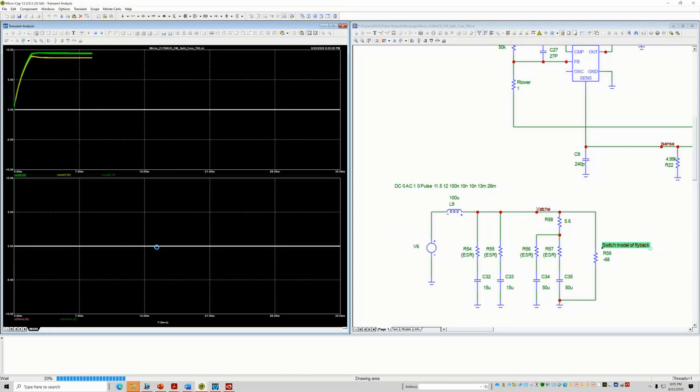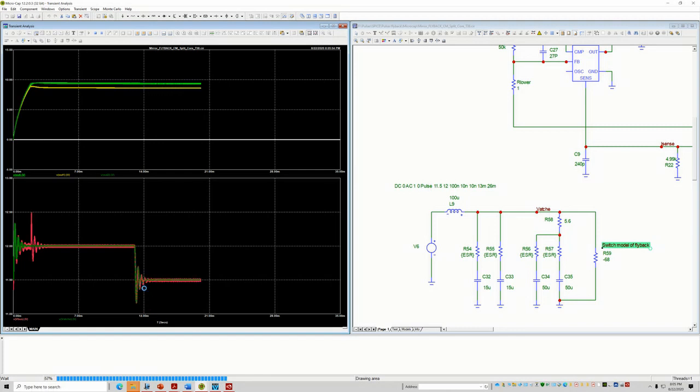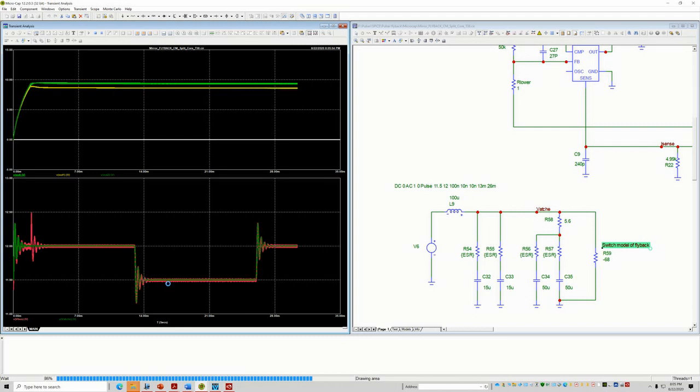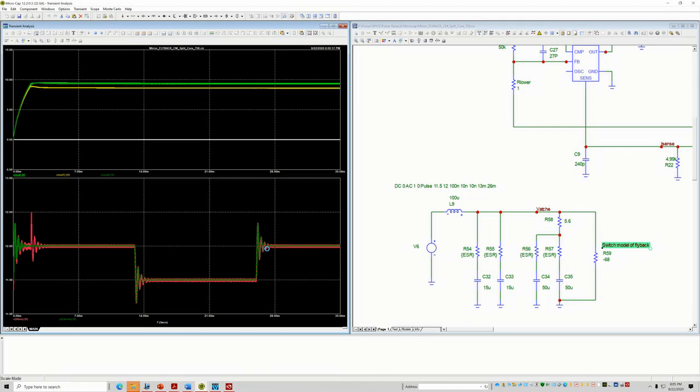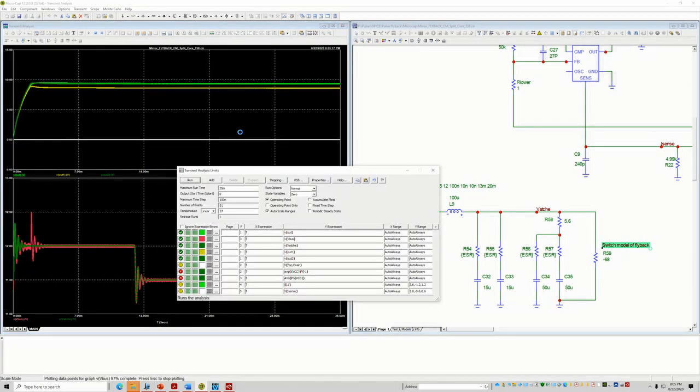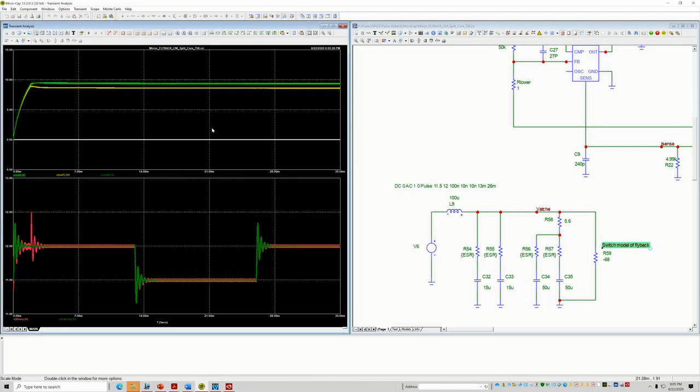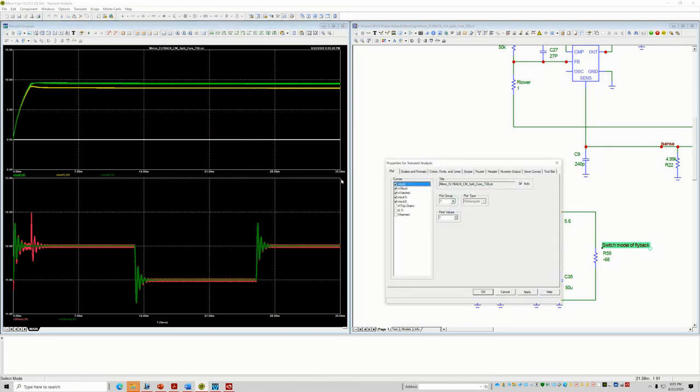Now, if you look in here on the bottom, if you notice, it's a match. So the red is a switching model, but the green, which is under, which is on top of it, is matching, basically is right on top.